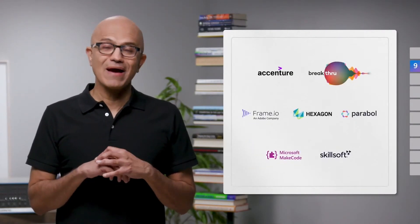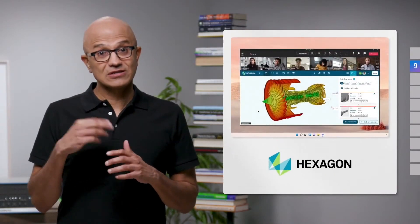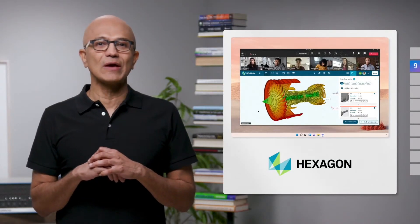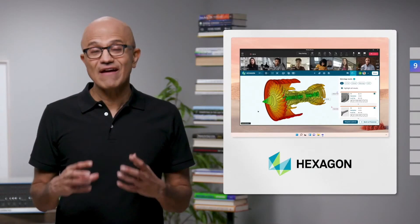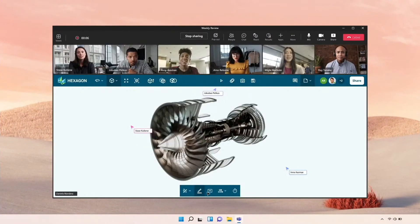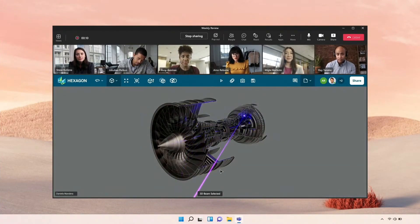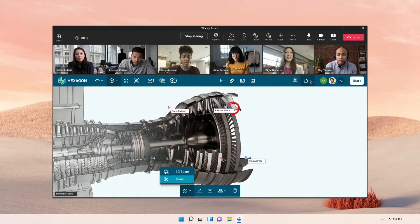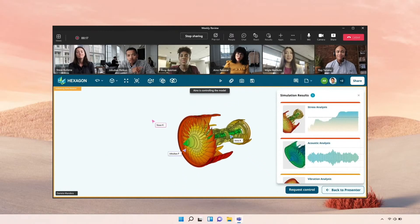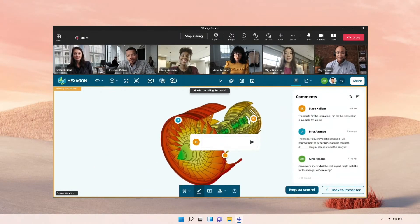Our partners are reimagining meetings with Live Share. One example is Hexagon. Hexagon builds manufacturing solutions for engineering teams and is using these capabilities to reinvent how collaborative engineering reviews are done. With Live Share, Hexagon brings engineers as well as simulation and quality experts together in real-time. They can highlight, annotate, and edit 3D models and simulations. This connects traditionally siloed phases of product development together right within Teams.